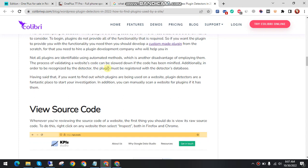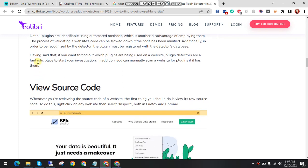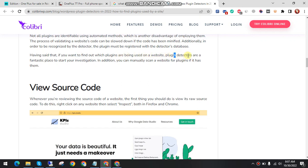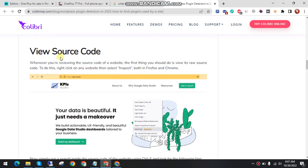Having said that, if you want to find out which plugins are being used on a website, plugin detectors are a fantastic place to start your investigation. Additionally, you can manually scan a website for plugins if it has them.